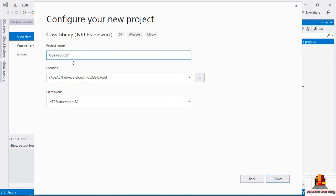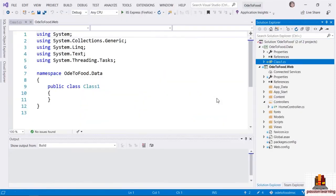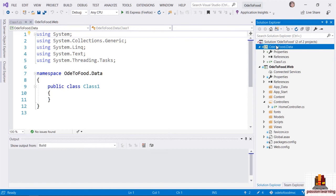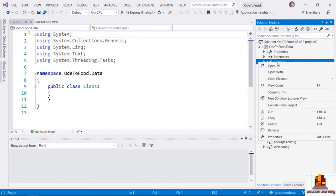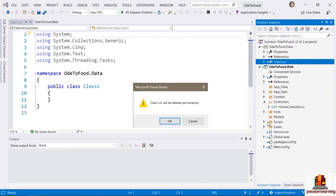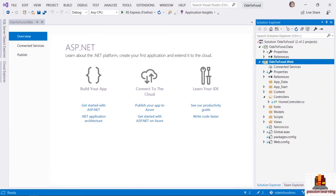I'm going to pick a class library built on top of the .NET framework and click Next. We will name this project Ode2Food.Data, place it as a subfolder of Ode2Food, and use .NET framework 4.7.2. Visual Studio has added an additional project to my solution. Inside of this project it has given me a starting class, Class1.cs, which I don't need, so I'm going to delete that class.